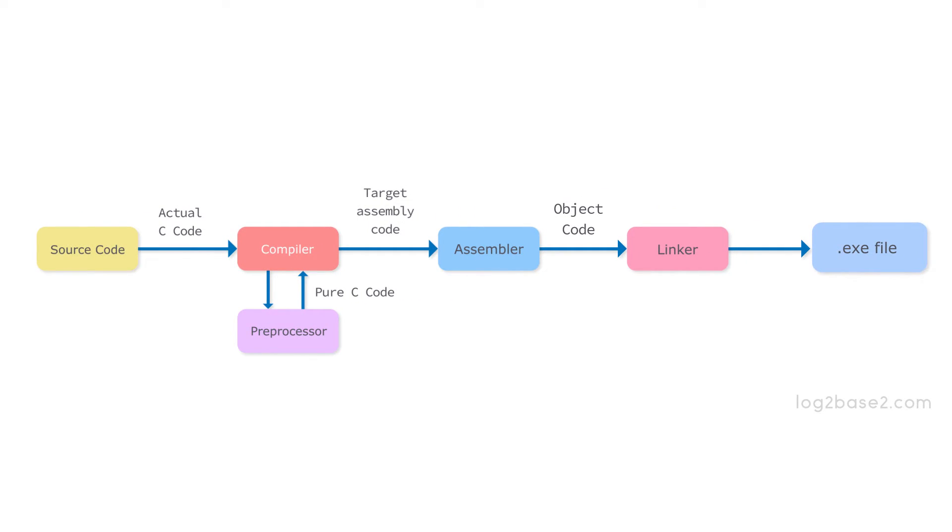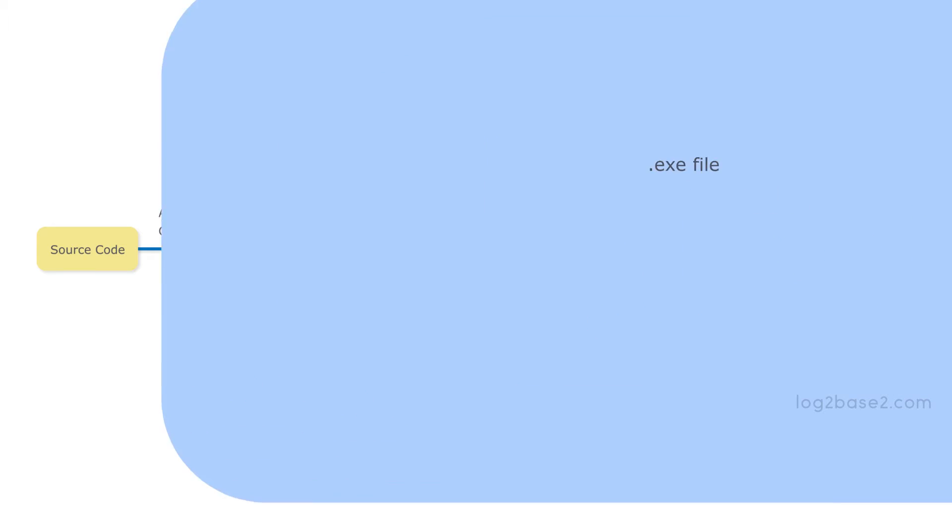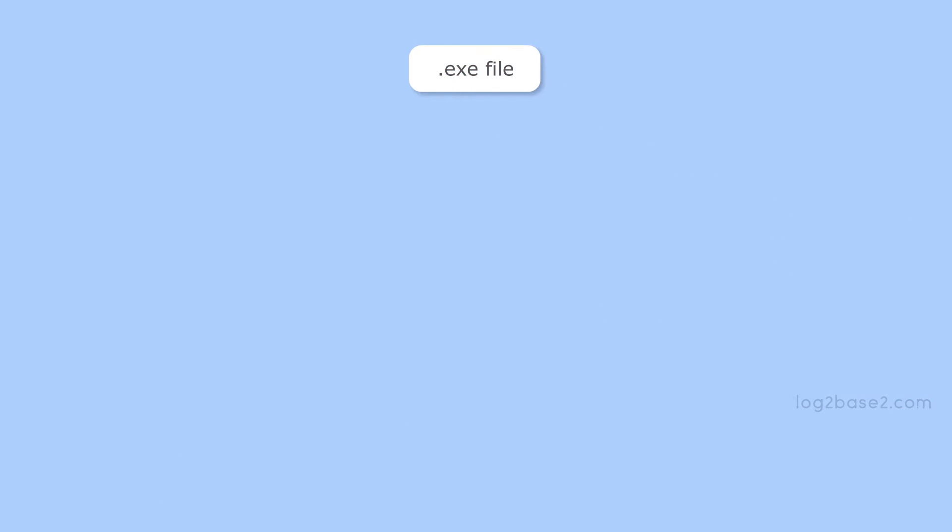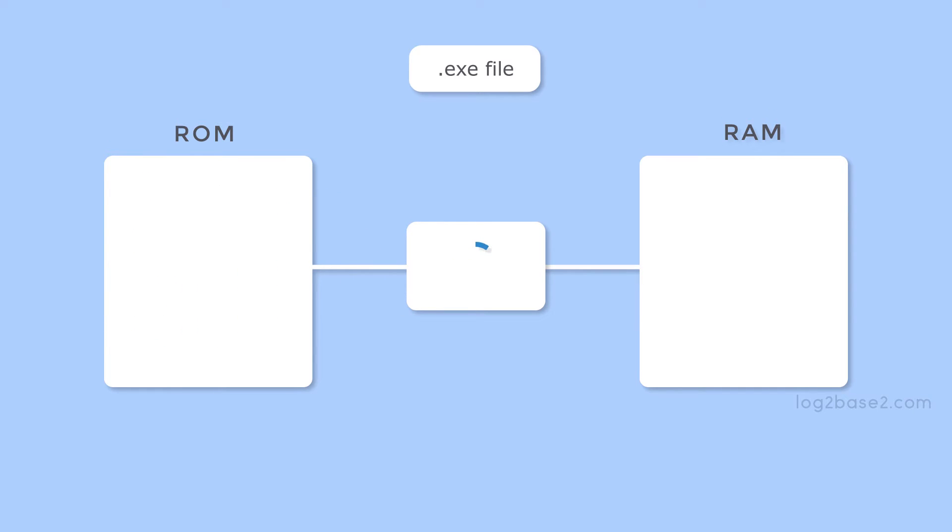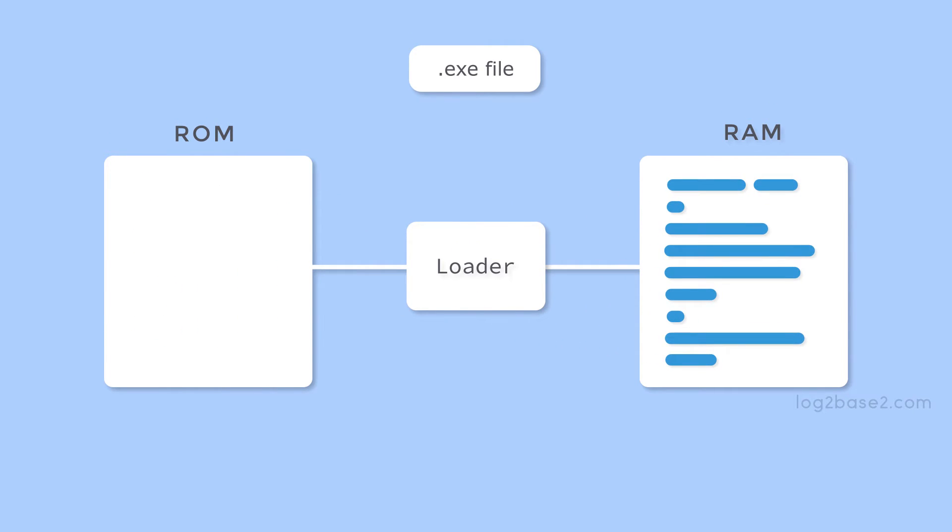Now we need to load it into the random access memory. For that, we need a loader. When we execute the program, the loader will read the instructions from the executable file and load it into the random access memory and prepare them for execution.